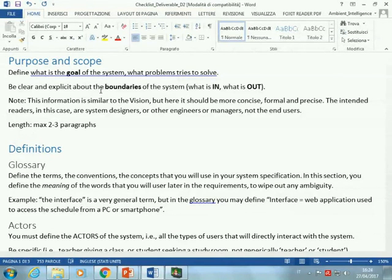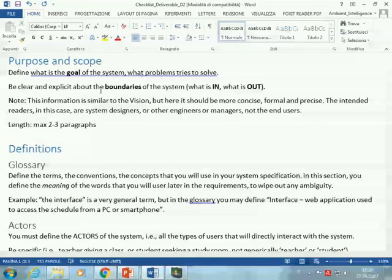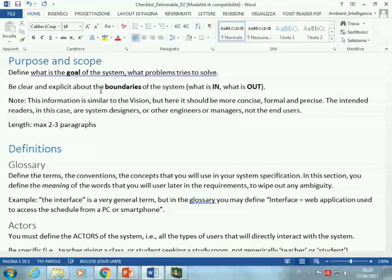In the vision, we were trying to inspire people, to attract interest by telling a story about what the user could do with the system. In deliverable one, we were talking about the user. In D2, we are talking about the system — we are changing our point of view. We are trying to define the boundary, the perimeter within which the system lives, and be clear about what's in the system and what is out.